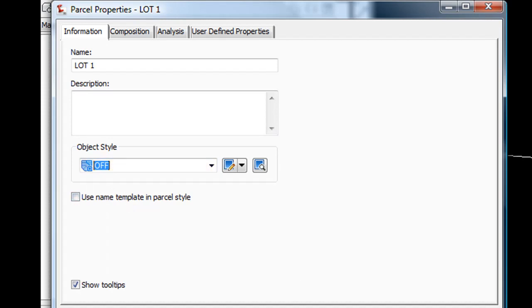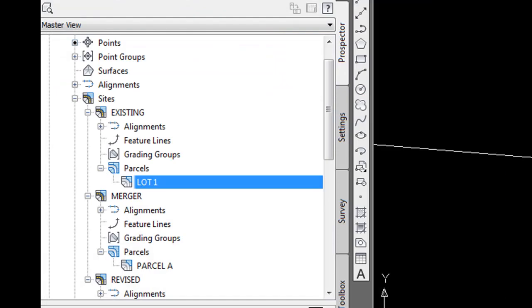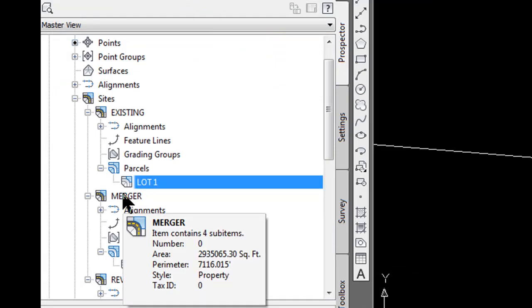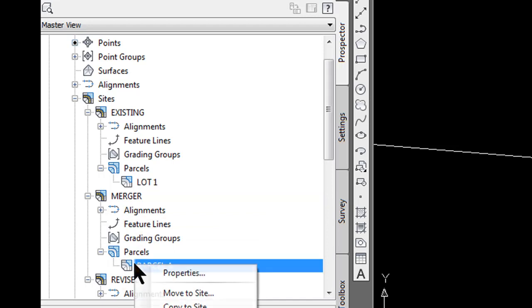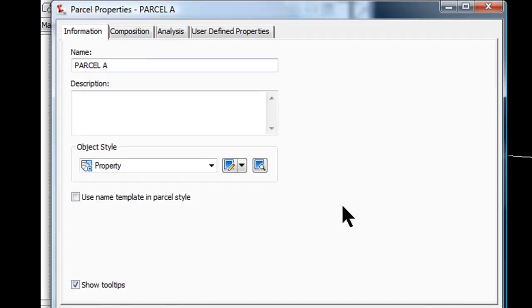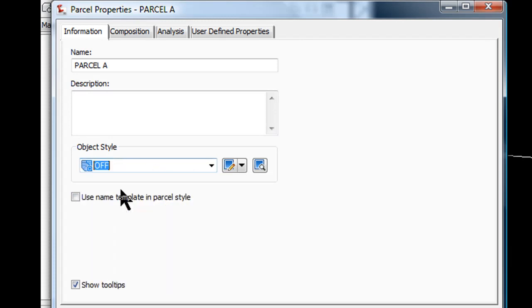Then on the merger site parcel A, right click on that, select properties. Same thing, object style, I am going to select off.